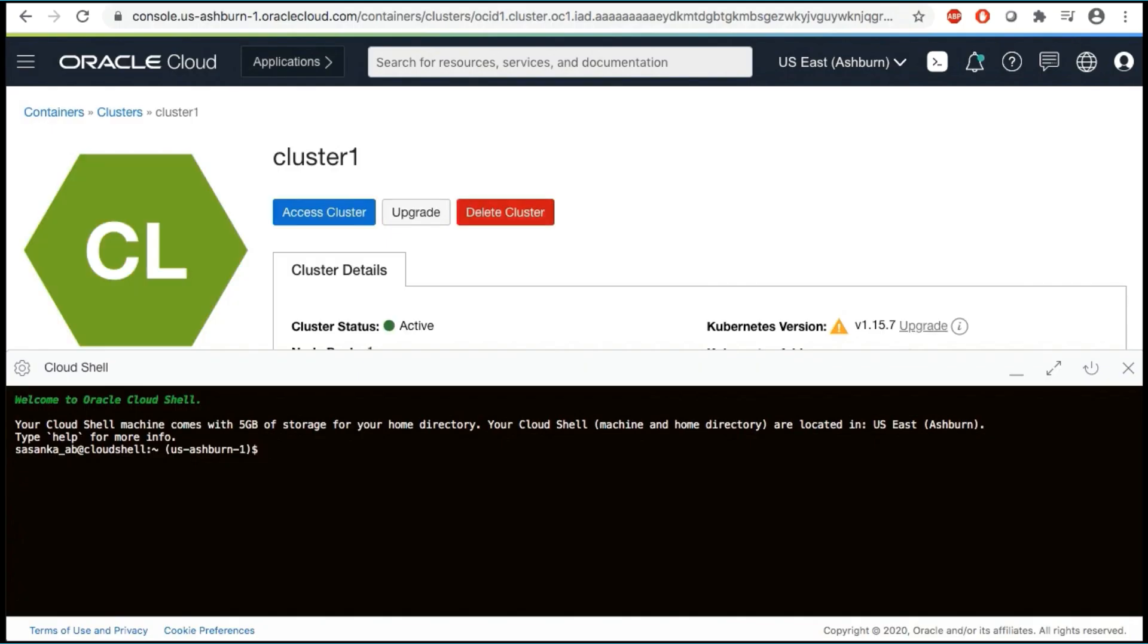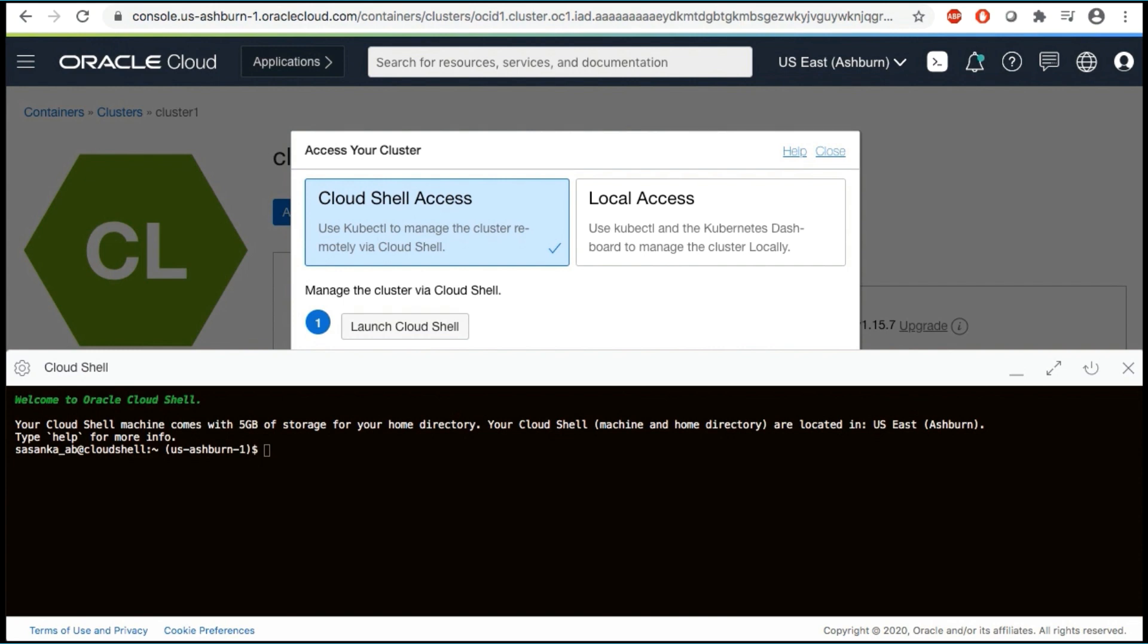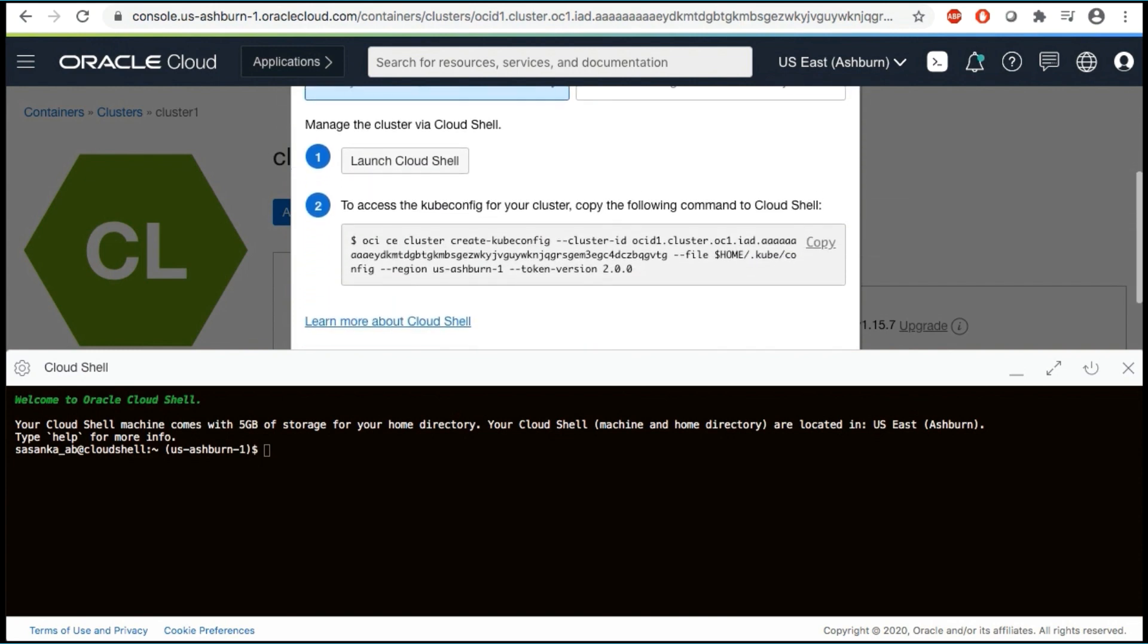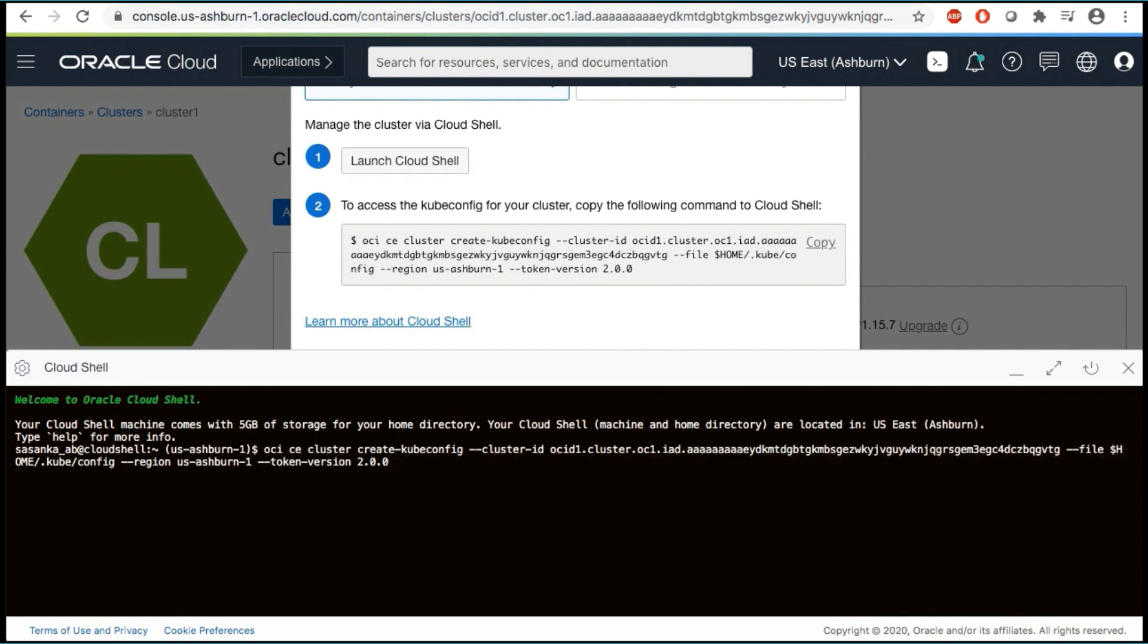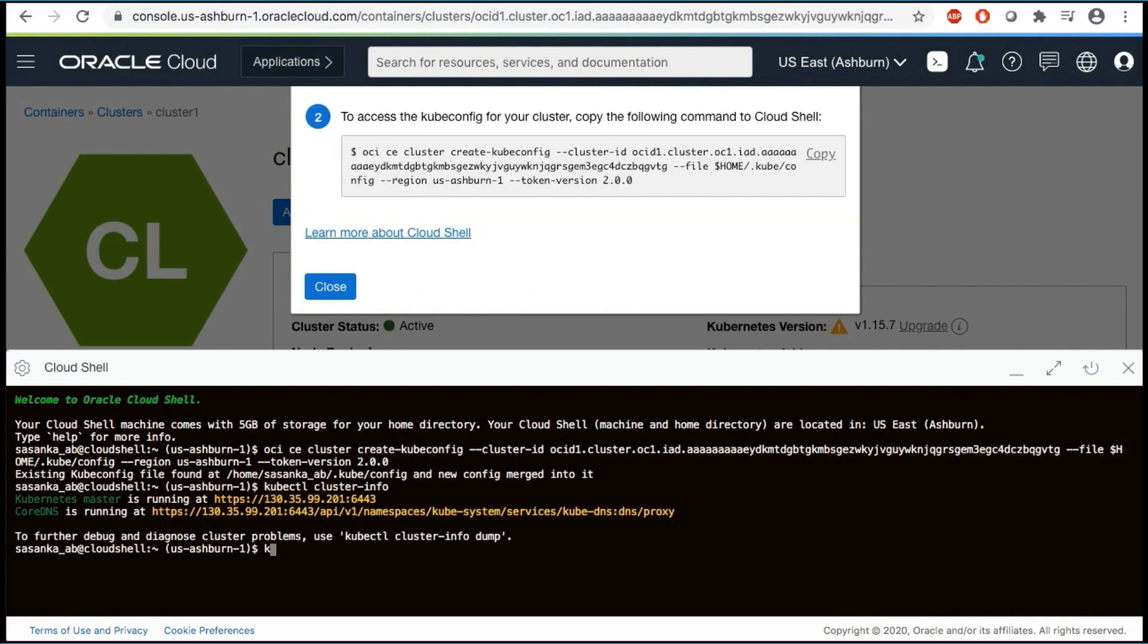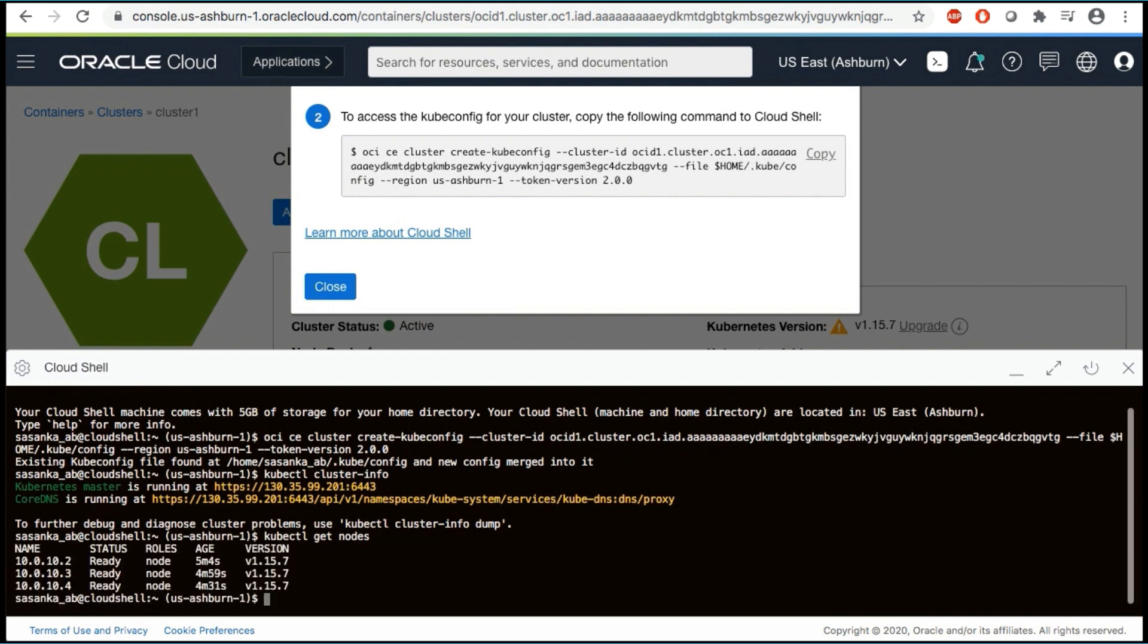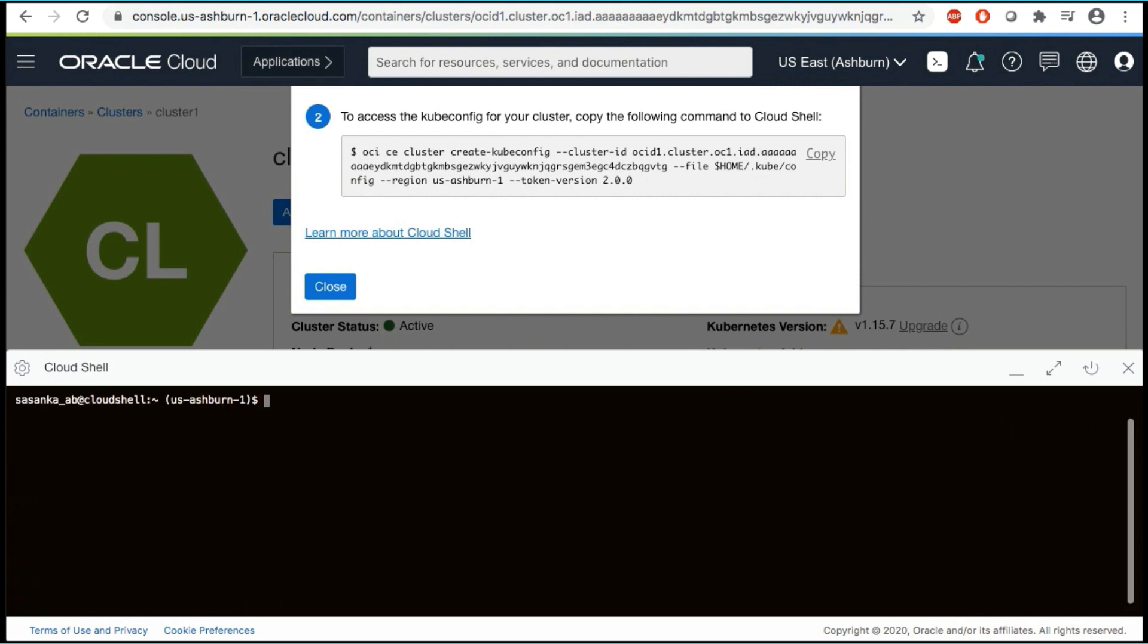To complete the kubectl configuration, click Access Kube Config on your cluster detail page. A dialog appears which contains the customized OCI command that you need to execute to create a Kubernetes configuration file. Select the Copy link to copy the command and then paste it into the terminal. To check that the kubectl is working, try using the Get Node command. If you see the node's information, then the configuration was successful.